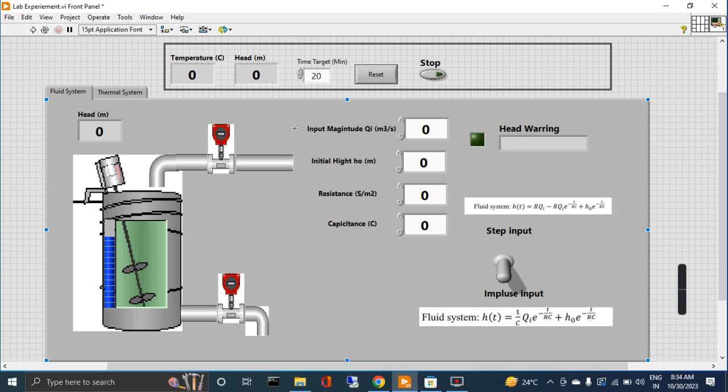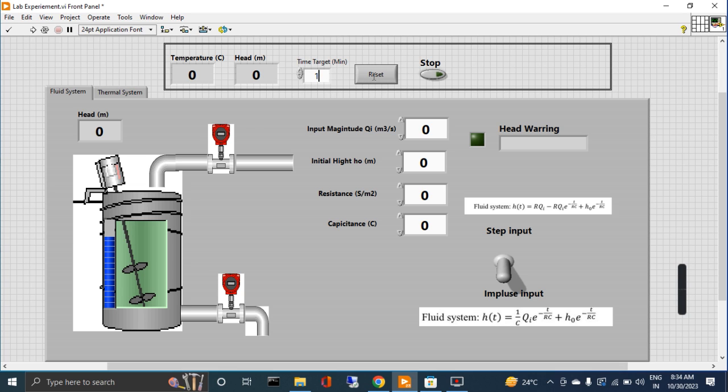This is the target time you can put here in minutes - how many minutes you want the system to run. If you want to run it for one minute, you can put one minute or two minutes, whatsoever.